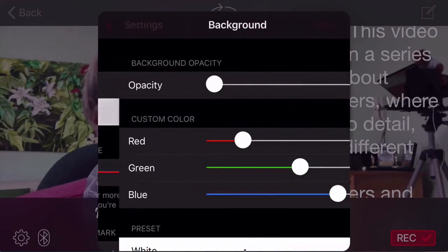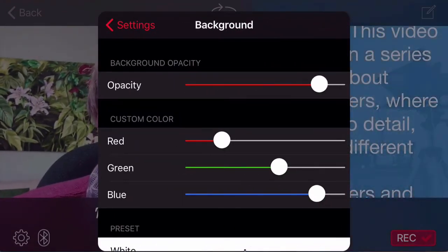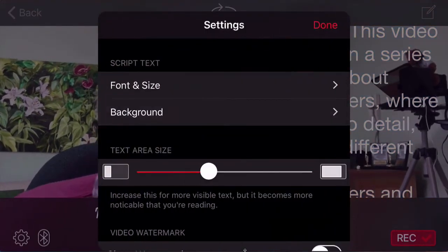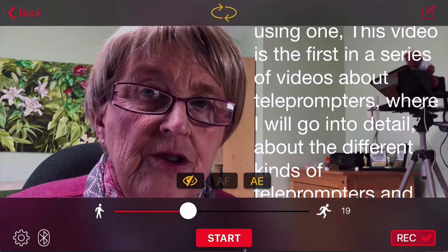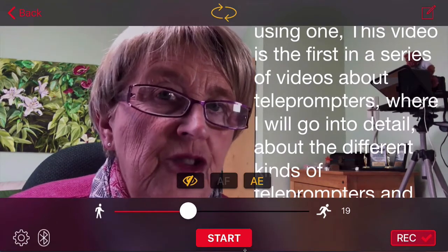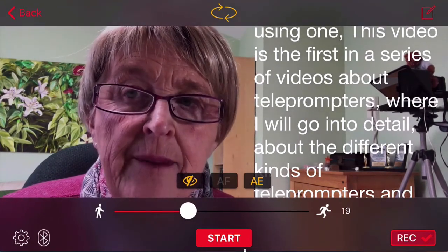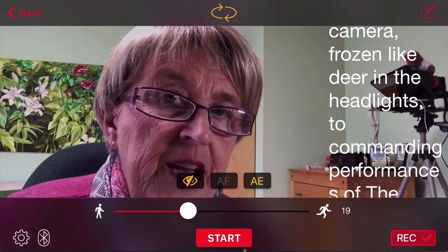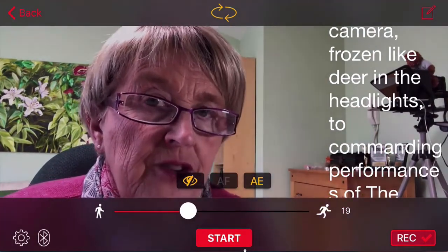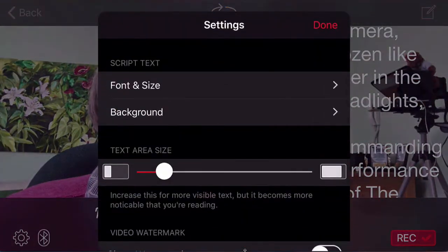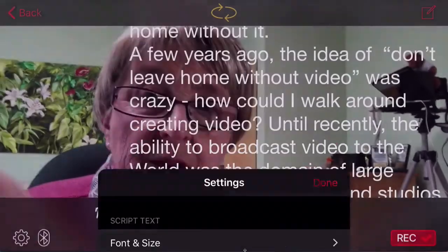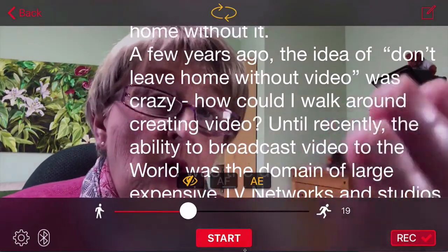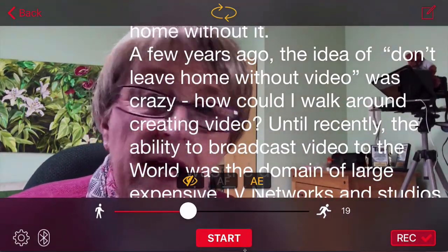I'm going to go back to settings and now I'm going to look at the background. You can do a lot of things with your background — you can make it opaque or use several other backgrounds, but I'm just going to leave it transparent. At the moment the text is covering almost half of the screen. I'm able to change the text area size — I've now made it much narrower and closer to the camera, so it will scroll faster. But I can also bring it right the way across the screen. This is a personal preference; for me the closer it is to the camera the more it looks as though I'm looking at the camera.